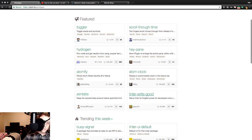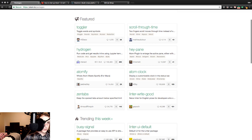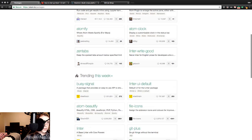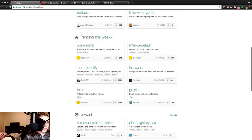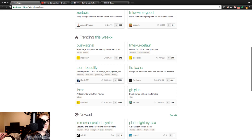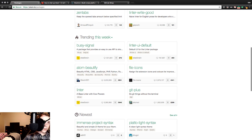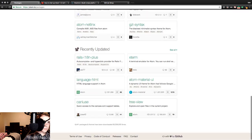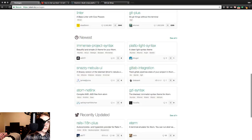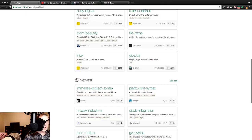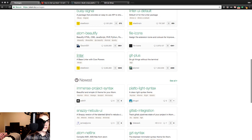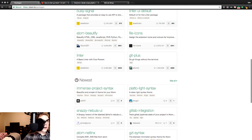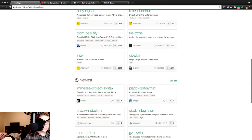Linter. Native linter for English prose for developers. Not sure what any of that means. Trending this week. Busy signal package that provides an easy-to-use API. Linter UI default - default user interface for the linter package. Atom beautify - beautify HTML, CSS, JavaScript, PHP, Python, Ruby, and more. File icons. And the newest and recently updated. File icons - assign file extension icons and colors for improved something. Linter - a base linter with cow powers. I'm not cool enough to understand what any of this means yet. Hopefully we get there, but cow powers is beyond my understanding.